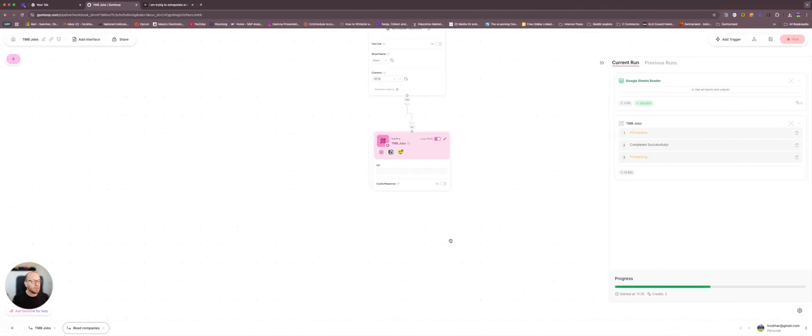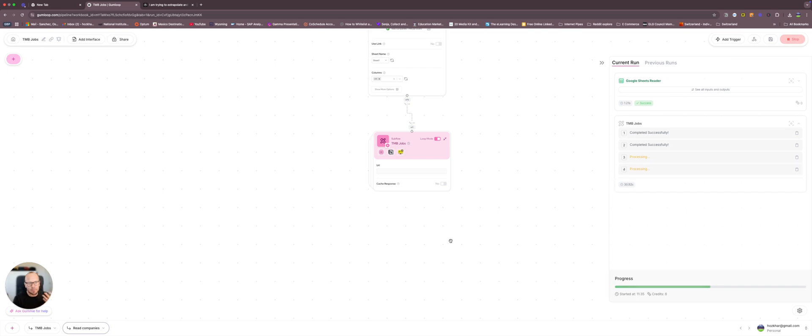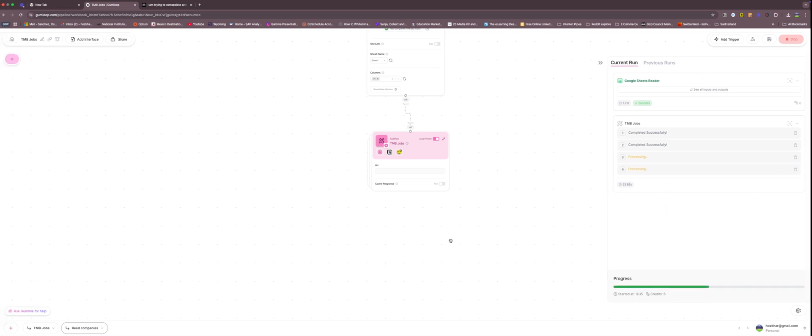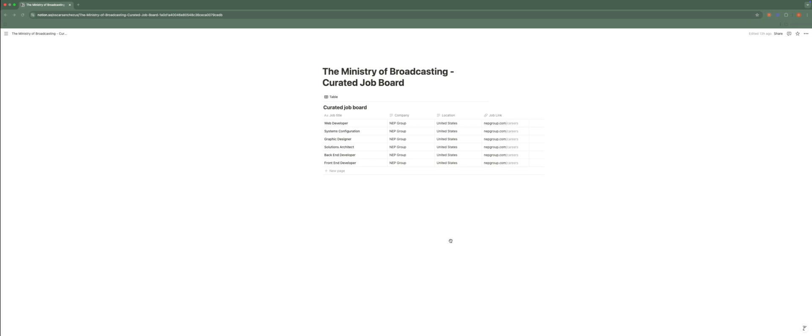It is still doing the job. It takes time. It consumes credits. There are many technicalities behind it. So another one is completed.